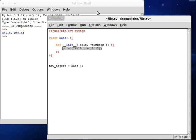So we've got all that set. And that's all we need. We can do self.numbers is equal to numbers. Or whatever we pass in.